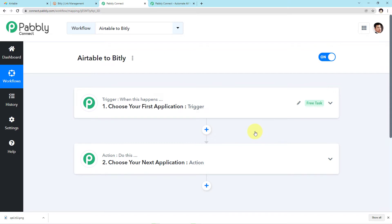Before we move further, let me share one important piece of information. The workflow we are creating today — I'll add the link of this workflow in my description box so you can directly click on it and clone the same workflow into your free Pabbly Connect account. Don't forget to go and check the link.